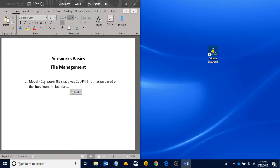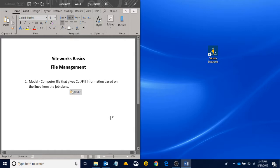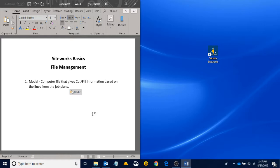I call the model a computer file that gives cut fill information based on the lines that are given to you in the job plans. And the model is something that you're going to hear us SciTech guys go on and on about. It's very important. It's the basics of what all of this stuff is built around.